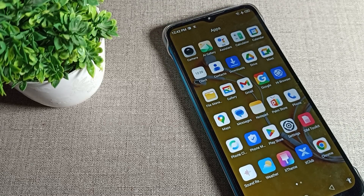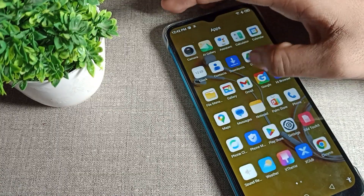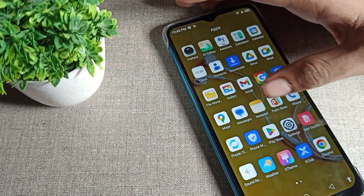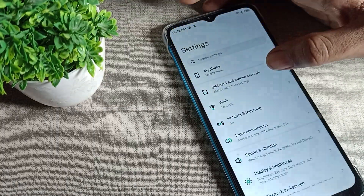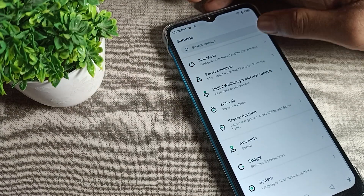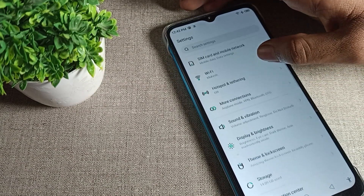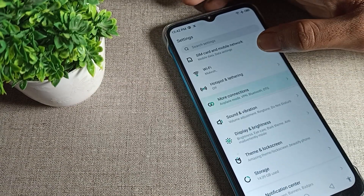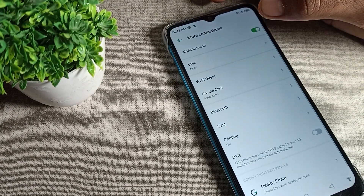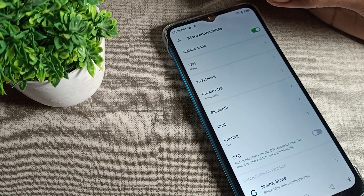If you want to remove the airplane mode icon from your screen, first of all you will have to go to your phone settings. Open phone settings and then click on 'More Connection'. You can see that airplane mode is enabled.